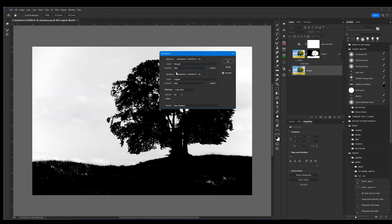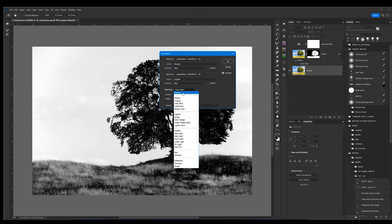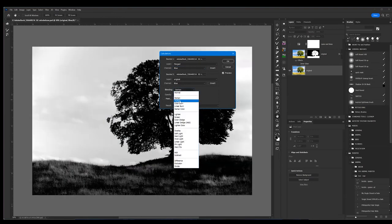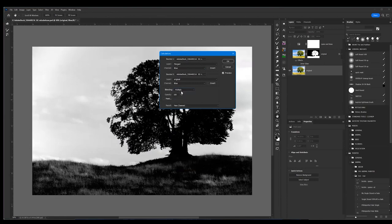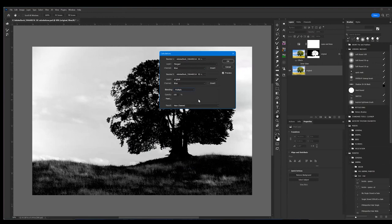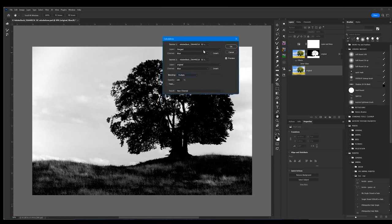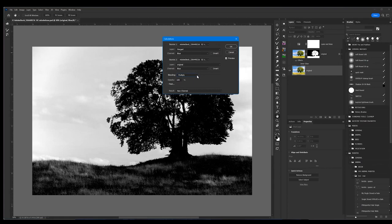Then what I can do is go through these blend modes and see which one works best. Most people tell you just multiply it on itself. 99% of the time people just tell you multiply it. Well, I'm not a traditionalist. I don't just do what everybody tells me to do. I explore all the blend modes.